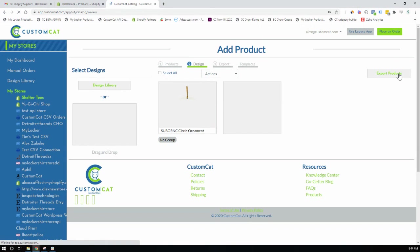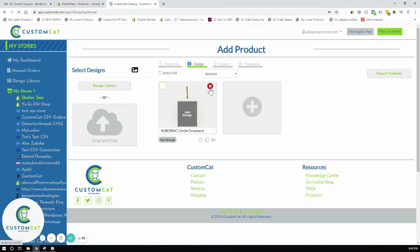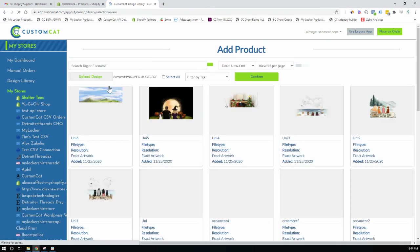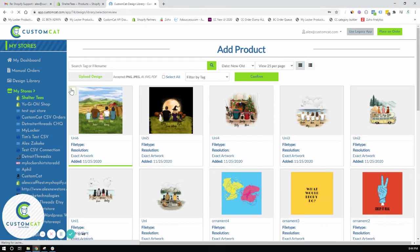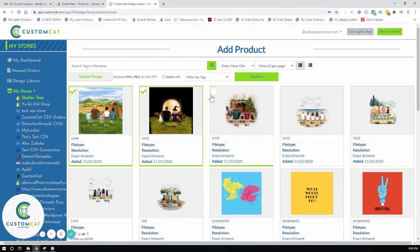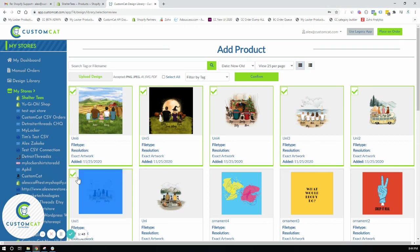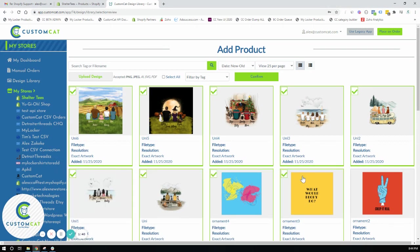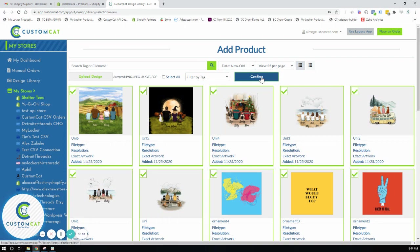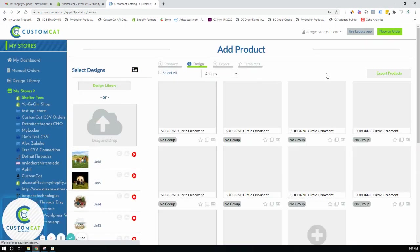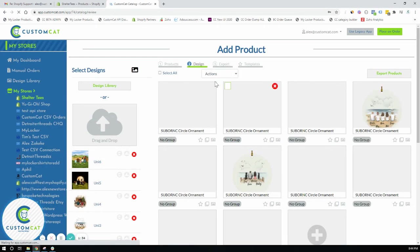Next. And now we can bulk upload all of the designs. Just to save time I added just a few. But there's really no limit here.